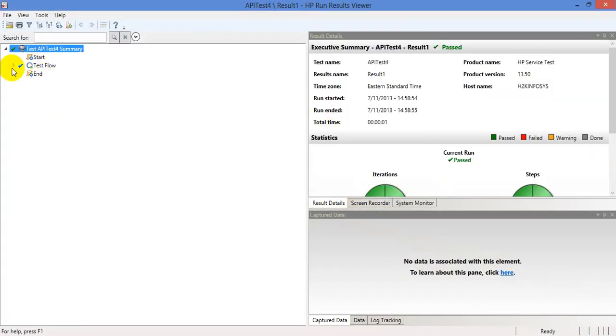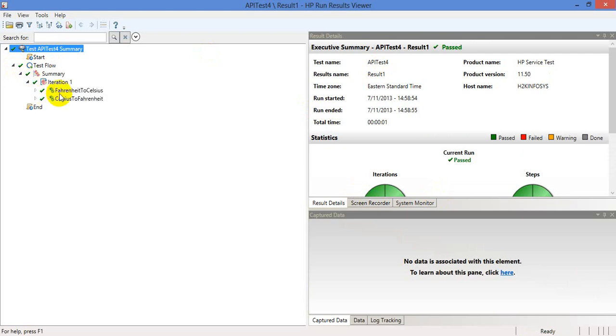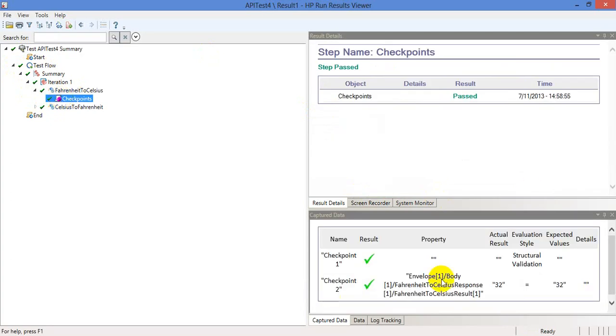And now you look at here, the result summary. And there are two methods. It seems like they are passed. And you can also check the results. So what is the actual result and what you are expecting. Both are the same, foreign heat to Celsius.